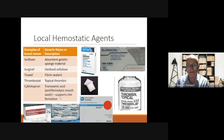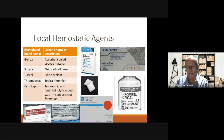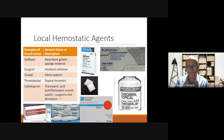Here are some of the local haemostatic agents: gel foam or absorbent gelatin sponge material that can be put into sockets; oxidized cellulose such as Surgicel; fibrin glue such as Tisseel; topical thrombin; and tranexamic acid, which is an antifibrinolytic mouthwash that supports clot formation. Tranexamic acid can come either as an injectable solution which can be used as a mouth rinse, or as tablets. If using tablets, crush the tablet and mix it with about 10 ml of water or saline and use that to rinse.